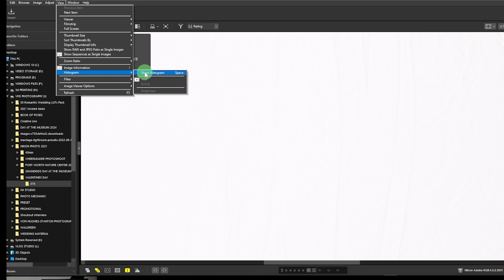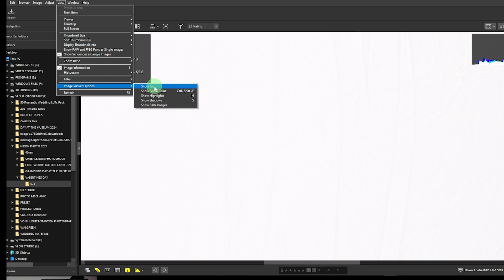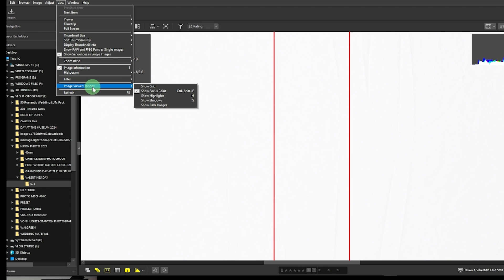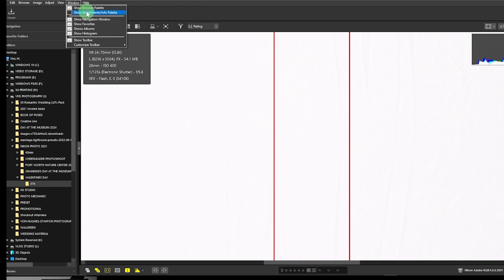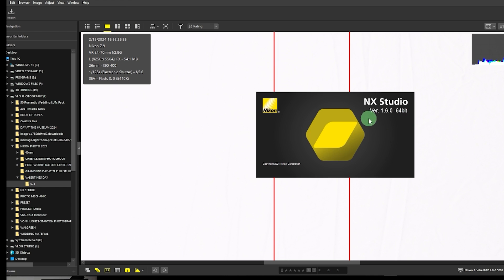I like to see the histogram to know how the photo turned out. Under filters and image viewer options, you can show a grid or show the focus point — I always like to show the focus point so I can confirm whether the camera was in focus. You can also show shadows and show raw images. Under Windows, you can select to show the browser palette, show favorites, and show the histogram.